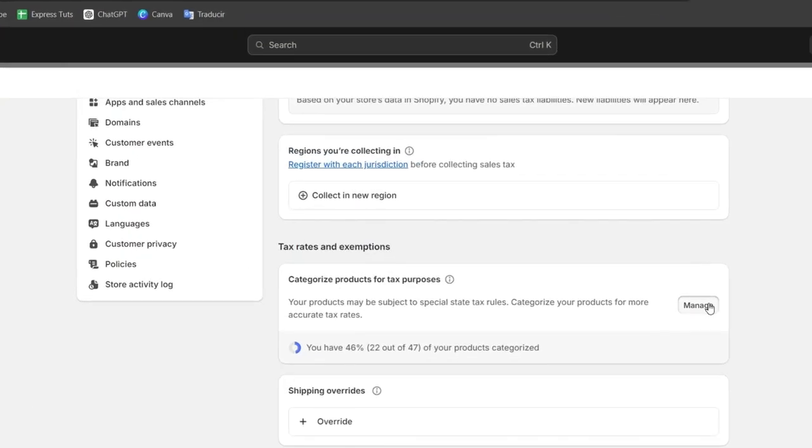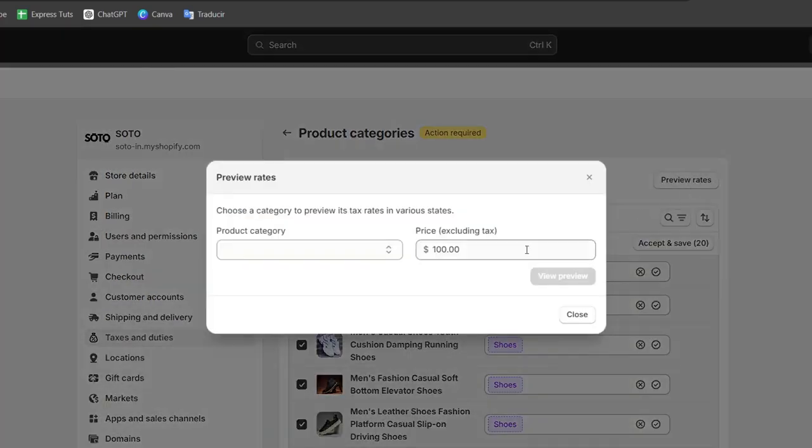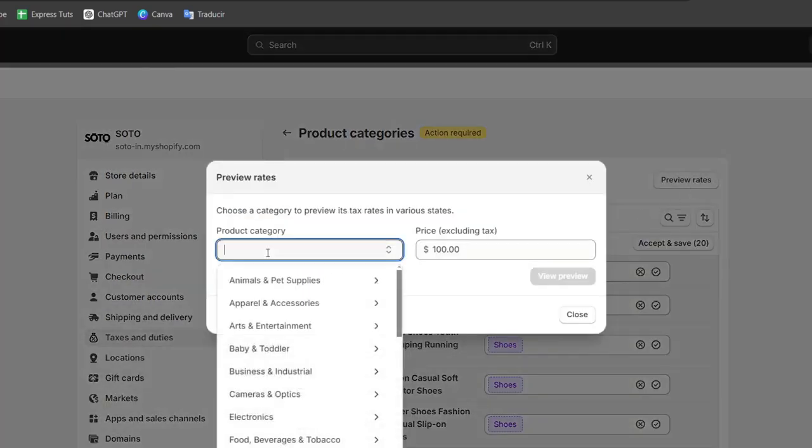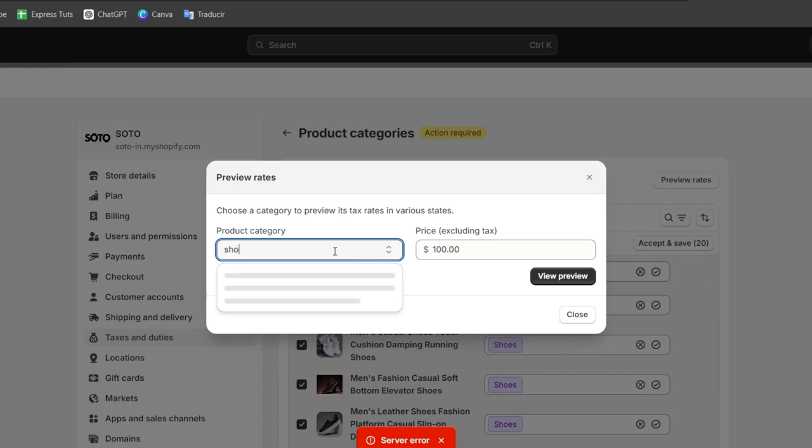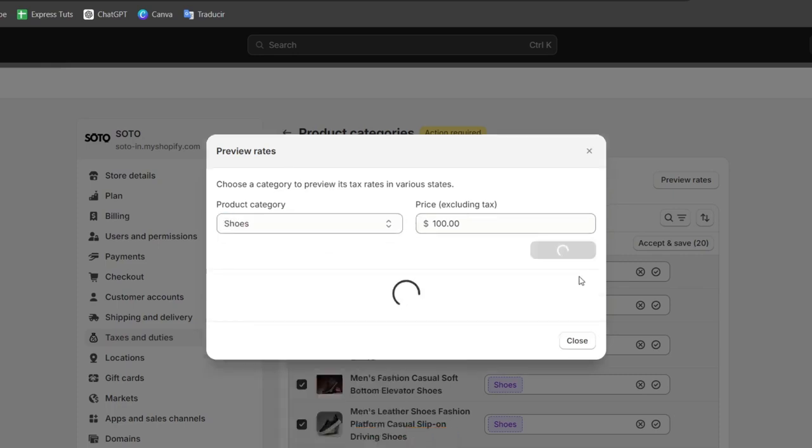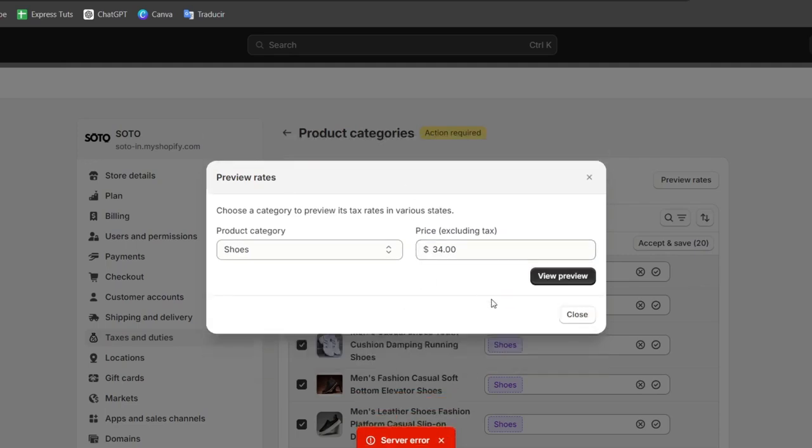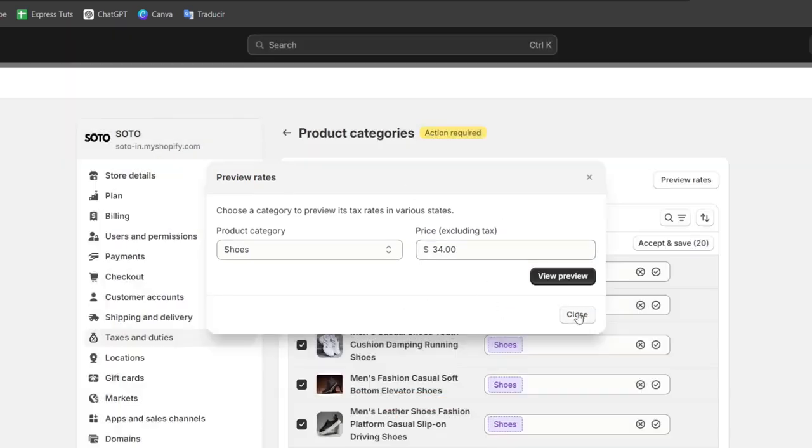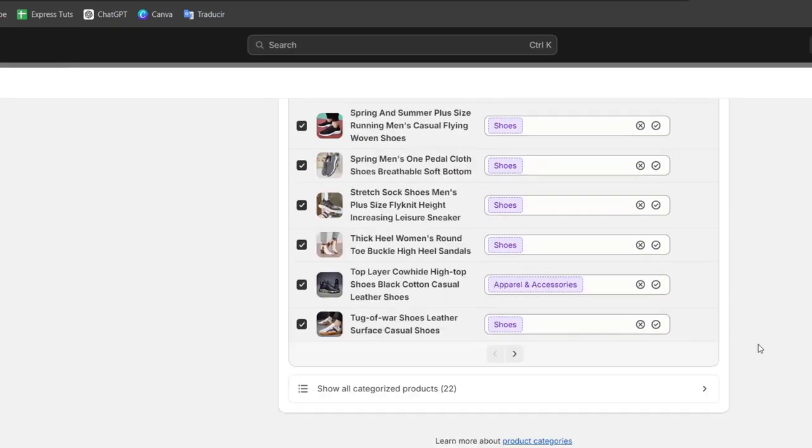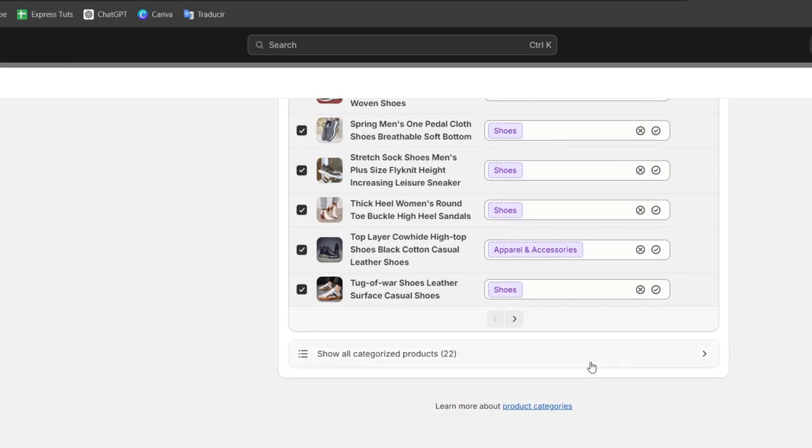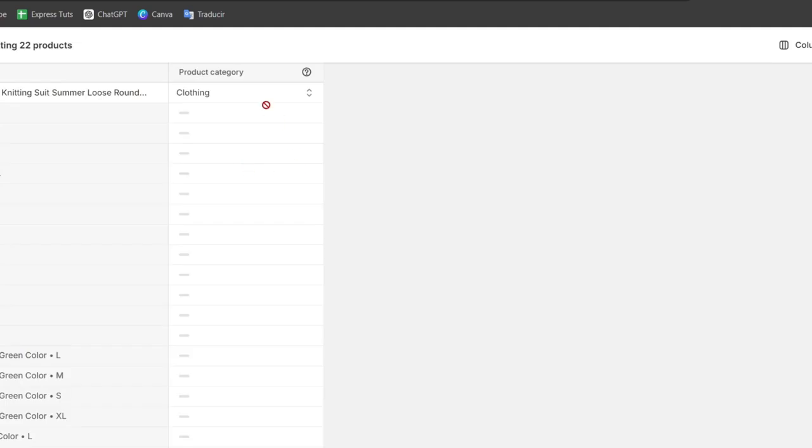And now what I need to do is to hit now into manage, preview my rates, and here are the product categories. In this case I'm going to choose the category for example shoes and I can preview the rates depending on the server I'm actually using. So automatically it's going to be added here inside your products. So I show all the categorized products and I make sure that everything looks correctly.